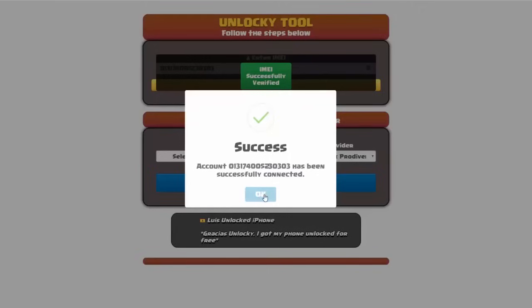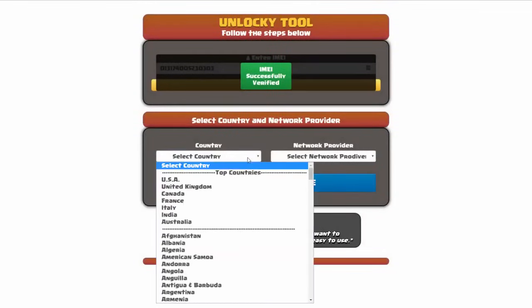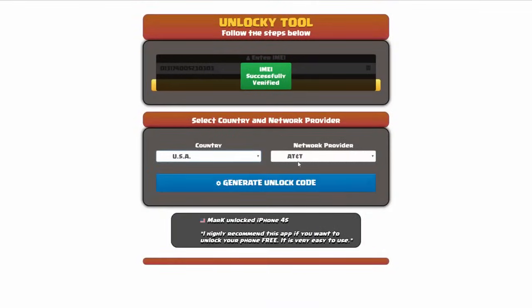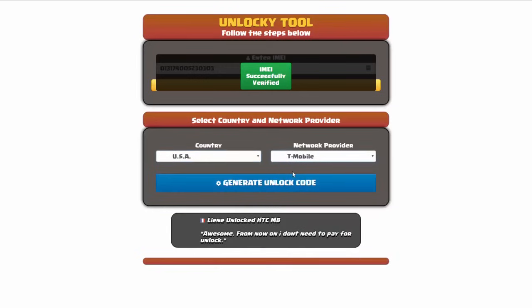Once this pops up, you're going to click on okay and then you'll need to choose your country and your network provider. So I'm going to choose USA for my country and my network provider in this case is going to be T-Mobile.